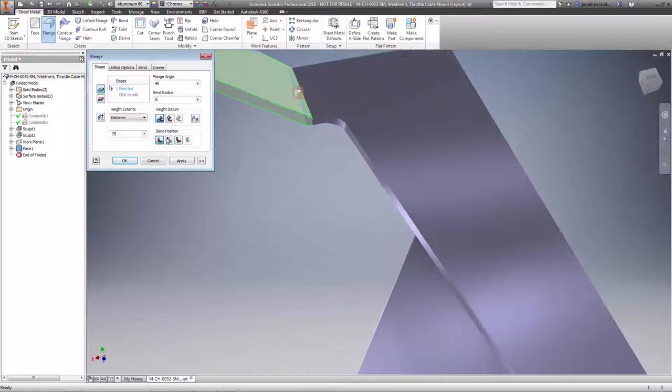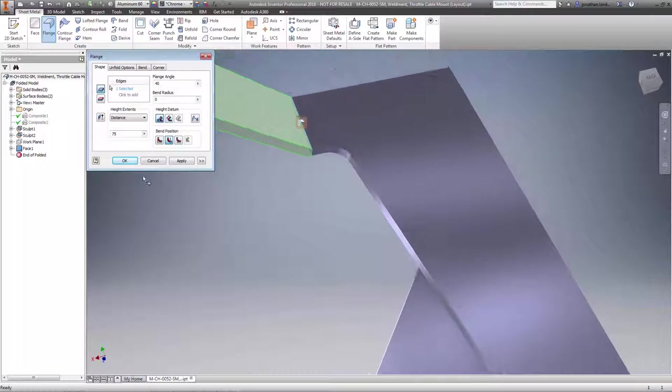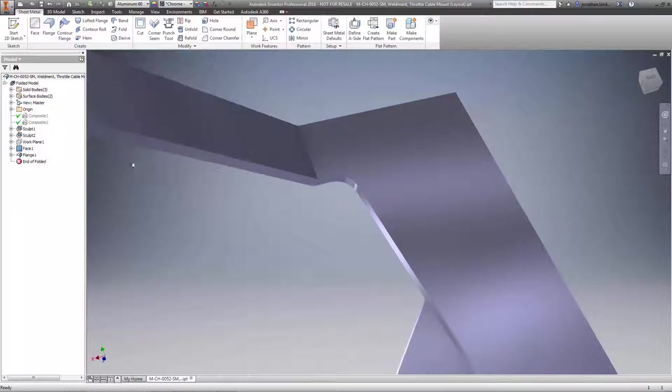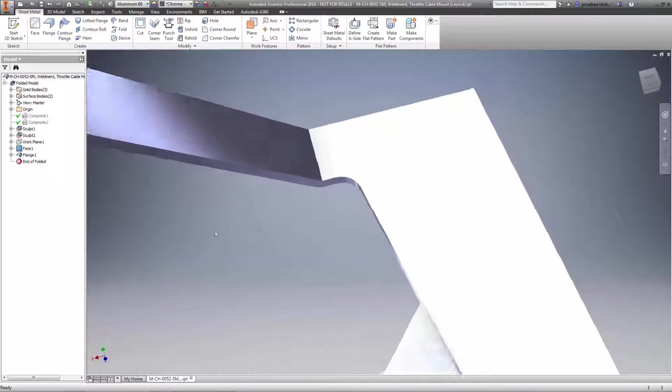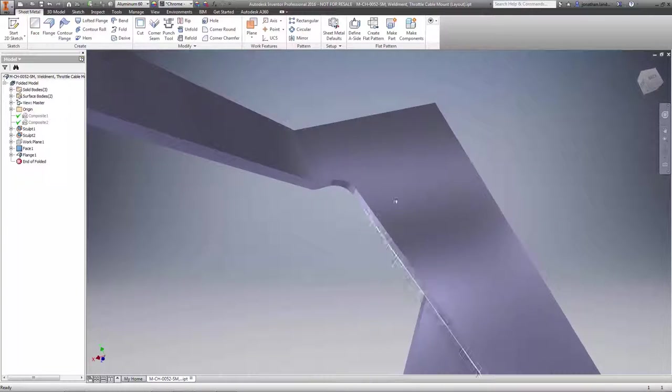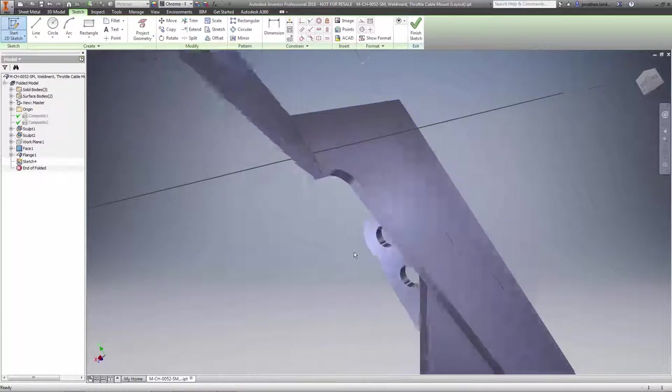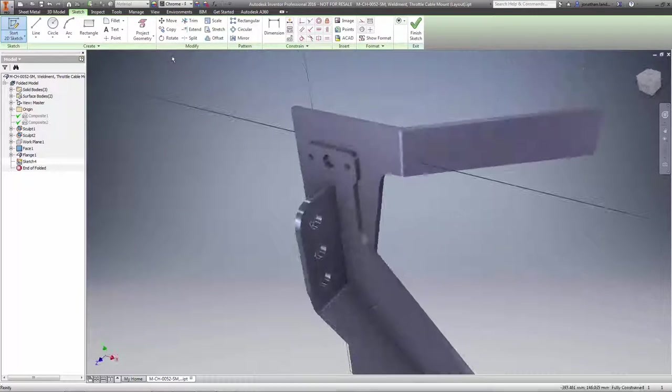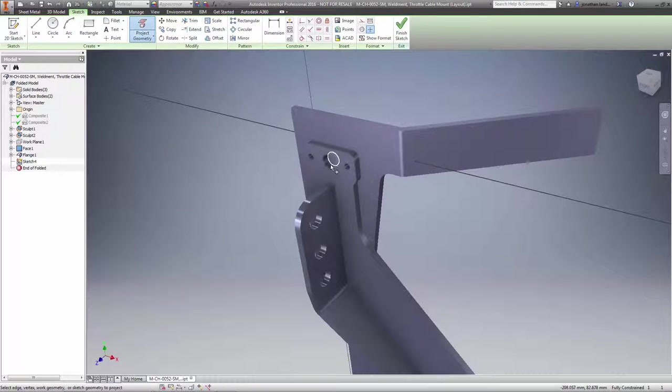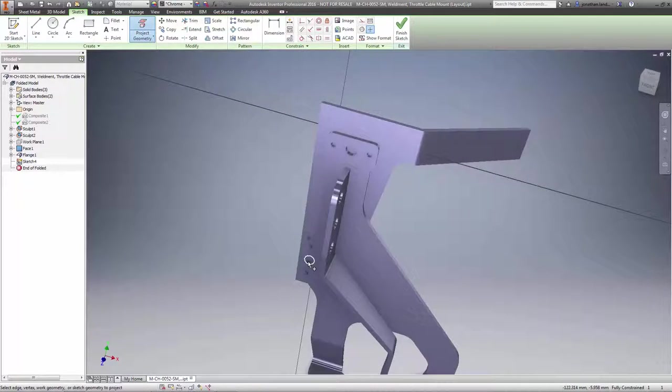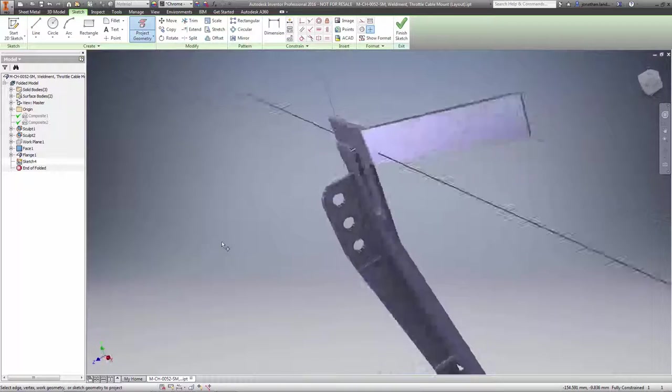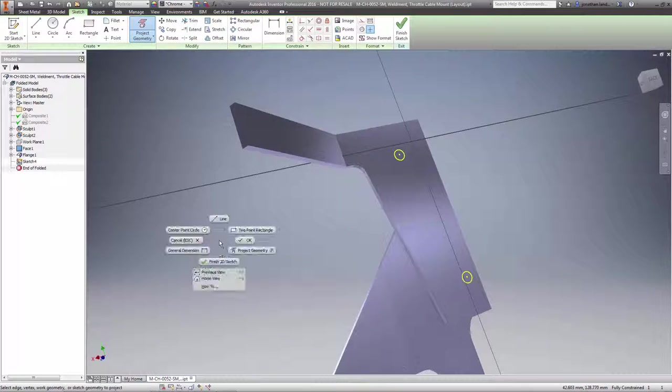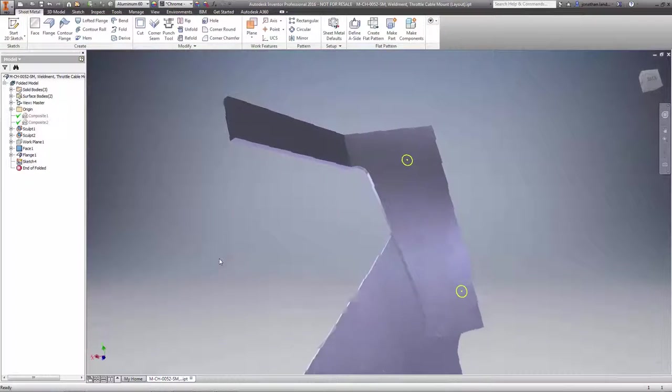There are also several other miscellaneous sheet metal enhancements that are now available inside Inventor 2016. First, you can now create zero radius bends in any sheet metal component enabling more true to life fabrication methods.